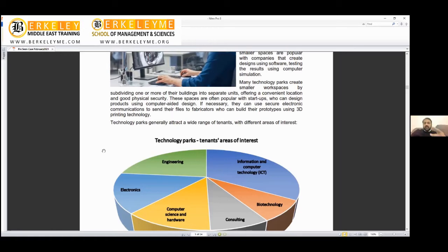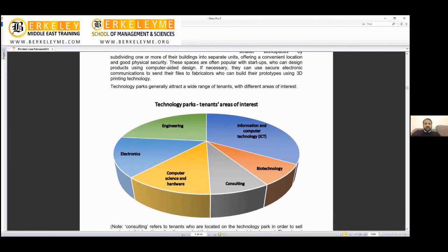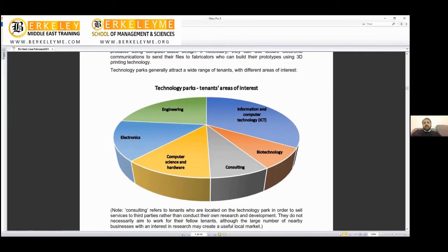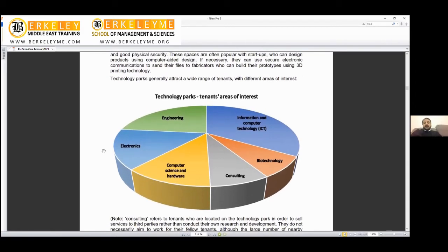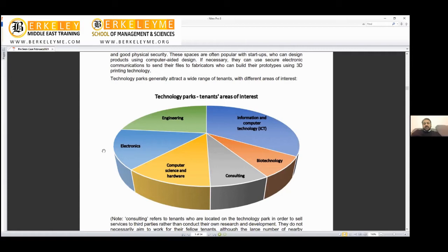Technology parks generally attract a wide range of tenants. You can see the breakup: ICT (information and computer technology) takes a bigger portion, engineering and computer hardware are significant, consulting, biotech a little smaller than ICT, electronics. These are the tenants from those areas.